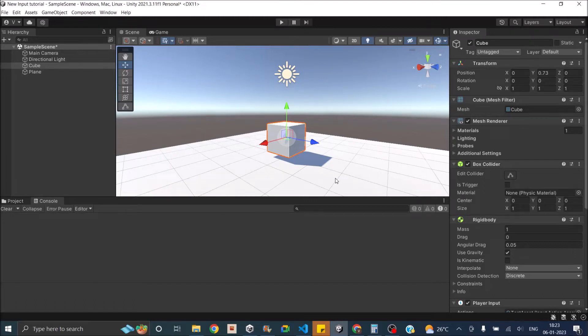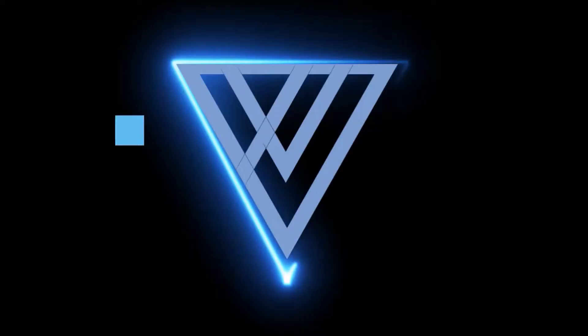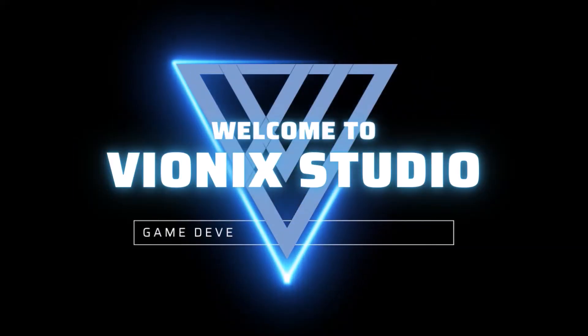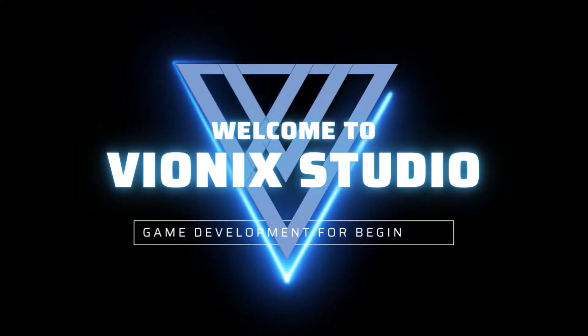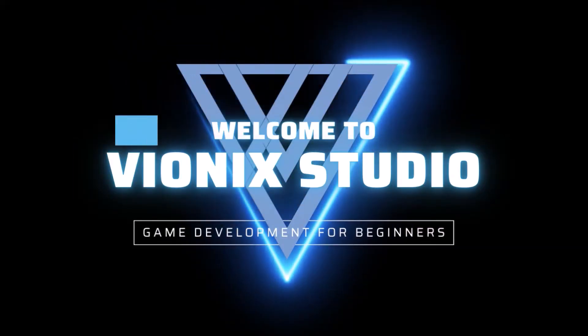Hi and welcome. Today we'll be seeing how to move a player using the Player Input component of Unity's new input system. Welcome to Vinex Studio. Let's start making games.